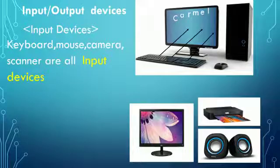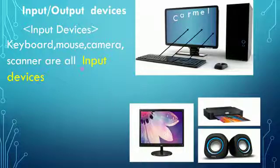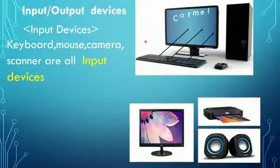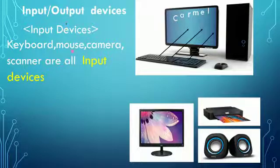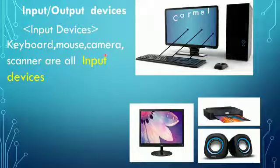But there are some other input devices also, like camera and scanner. They are also input devices. Now let us come to the term output device. Output means result, and the devices which are used to get result from the computer are called output devices.